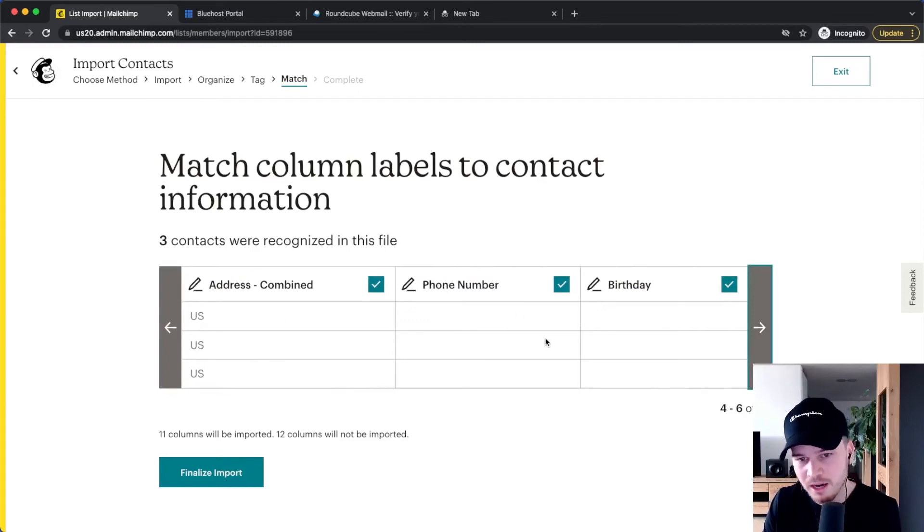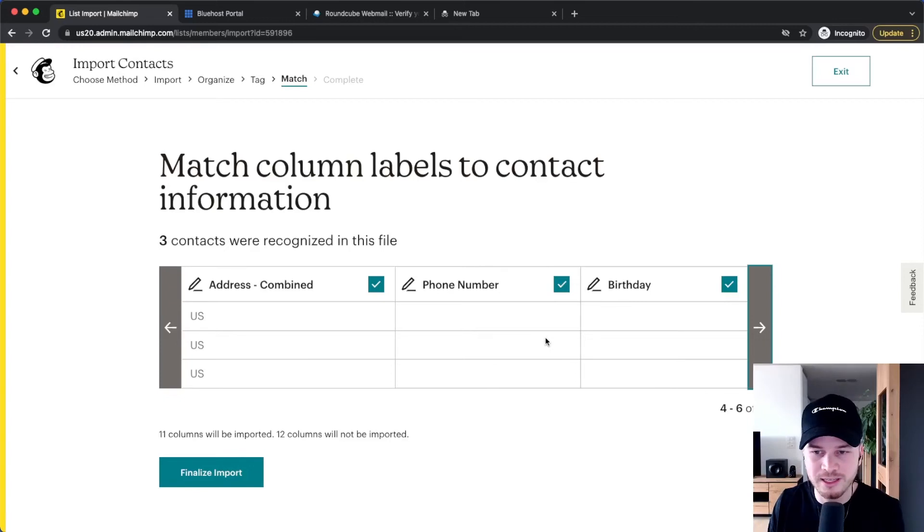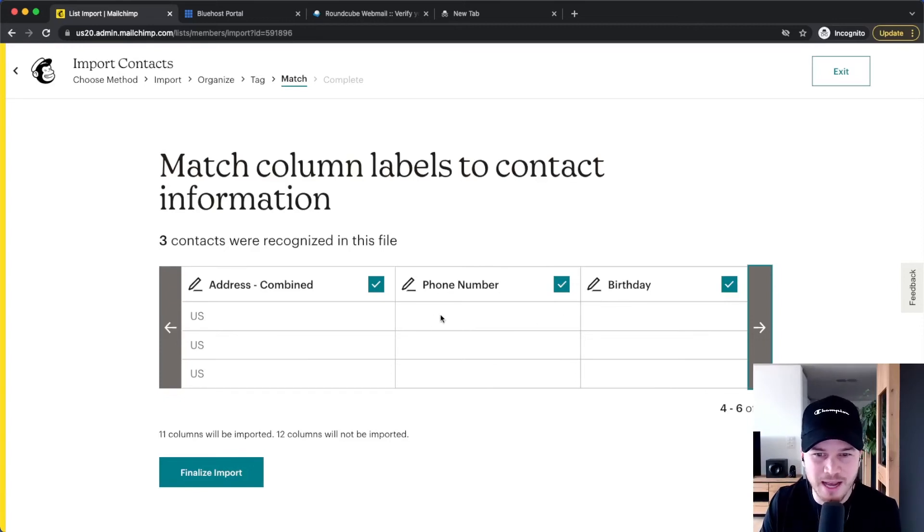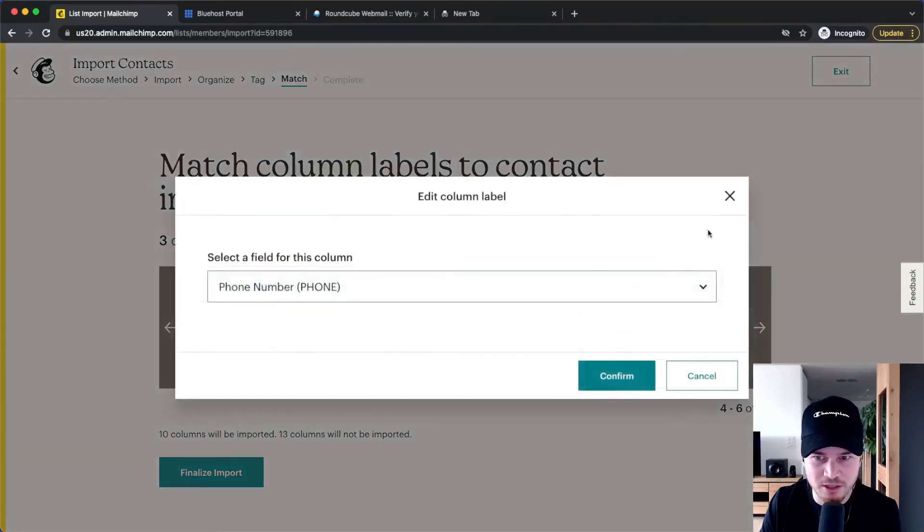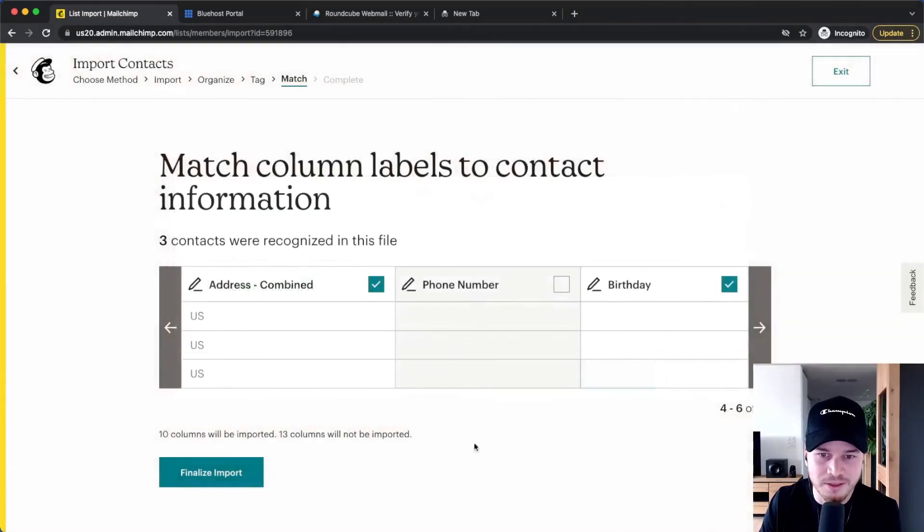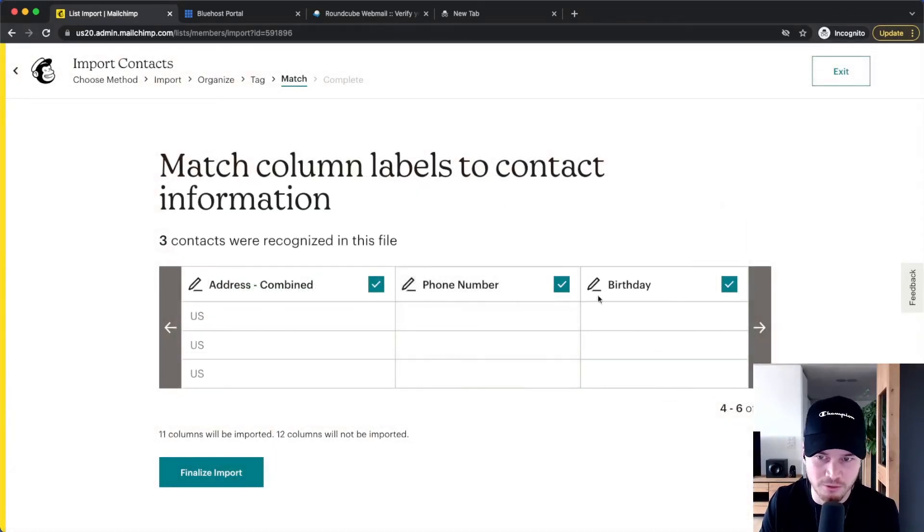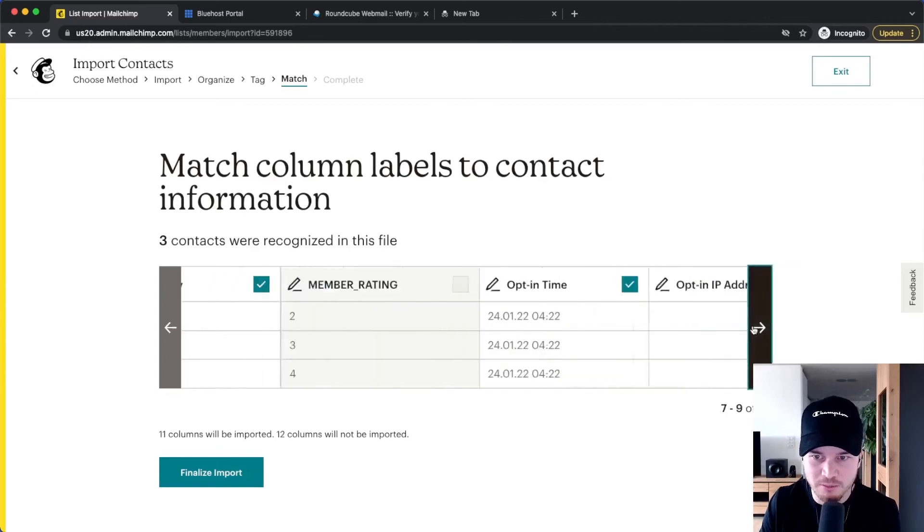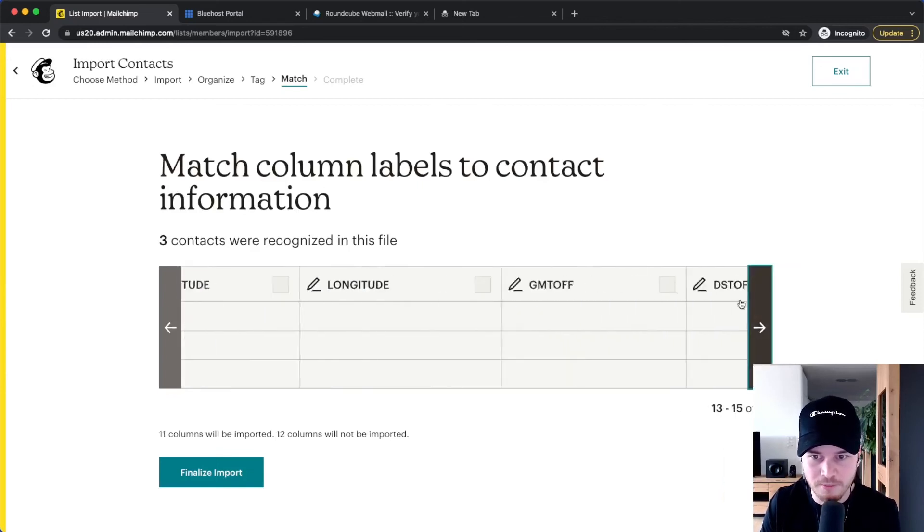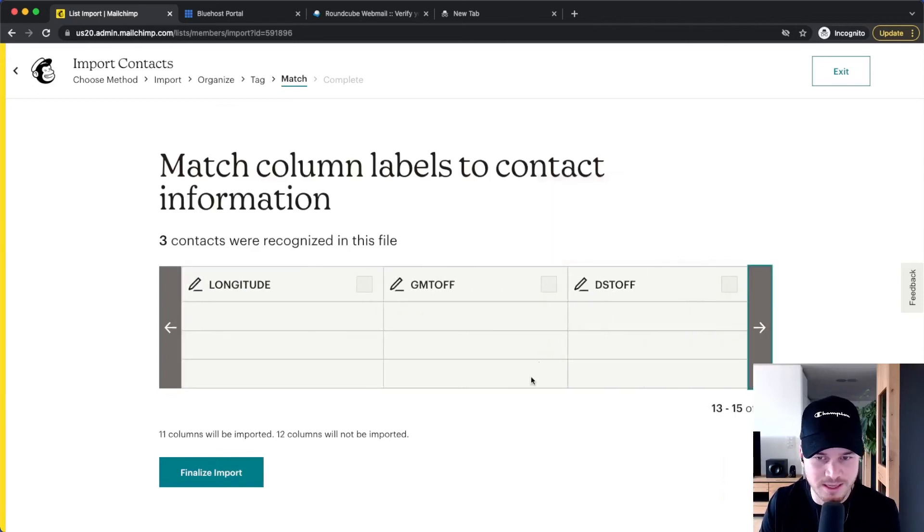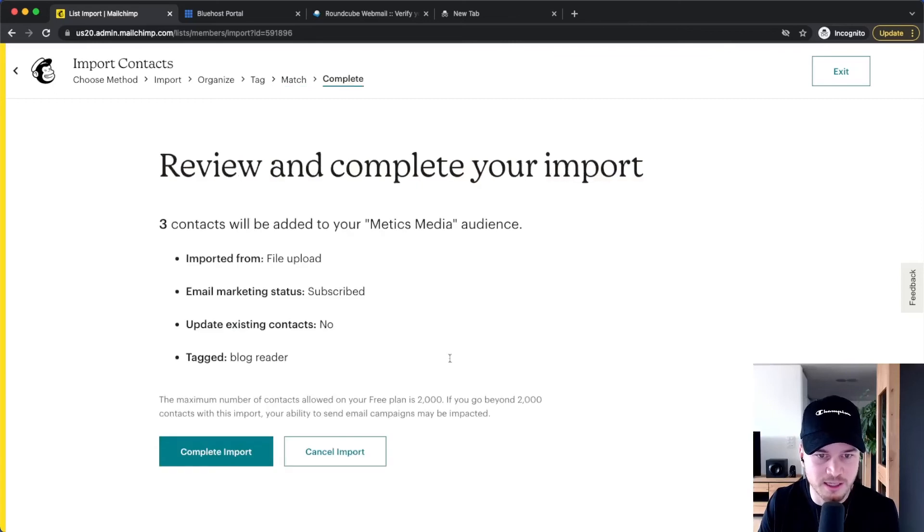Sometimes if you import an email list from another provider, you're going to see maybe the email address in the wrong field, so we need to untick this and maybe change this to indicate that this is the actual email address and not the phone number. Make sure everything is correct right here, and once that's done, you can click on finalize import.